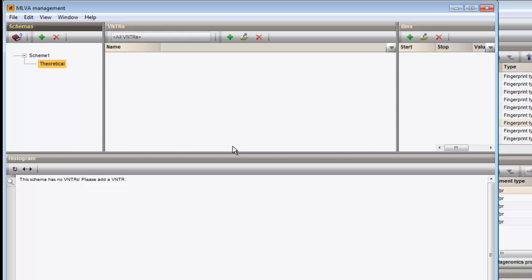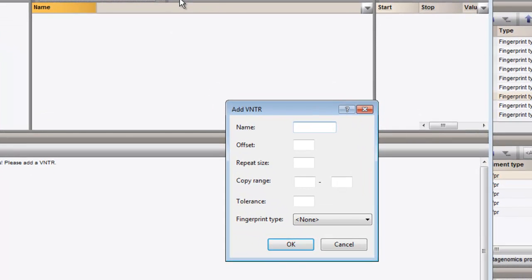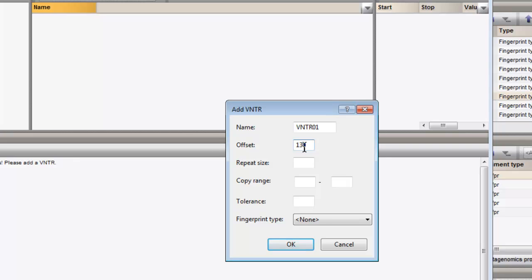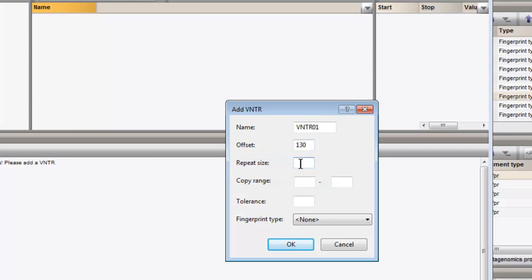I click on the green plus sign in the middle panel to enter the parameters of the first VNTR. Each VNTR should have a unique name for further reference. Each fragment consists of a repeat portion and a constant portion. This number specifies the size in base pairs of the constant portion. Here I fill in the size in base pairs of a unique repeat block.